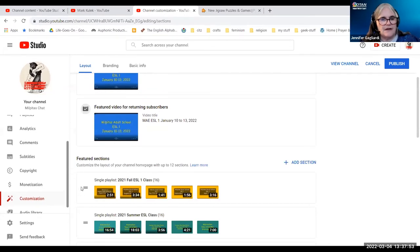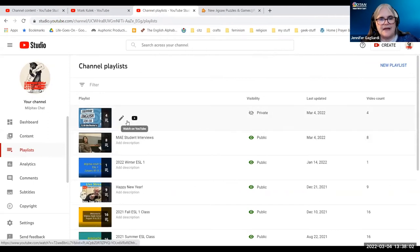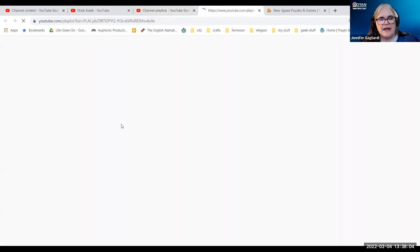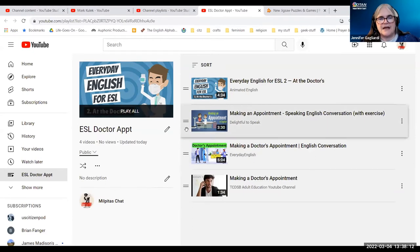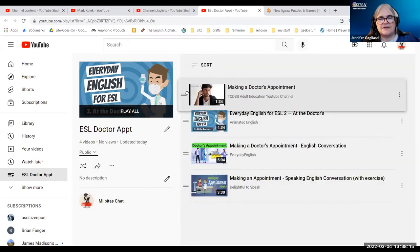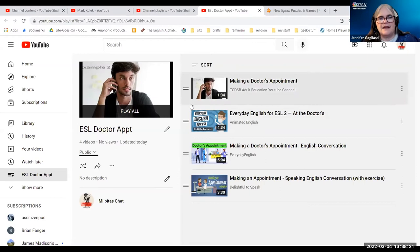So now we're going to go to the playlists. We have the ESL doctor appointments. I want to edit it. One of the first things I want to do is make it public. I can move it into whatever sequence I want. That looks really good, and now it's public.